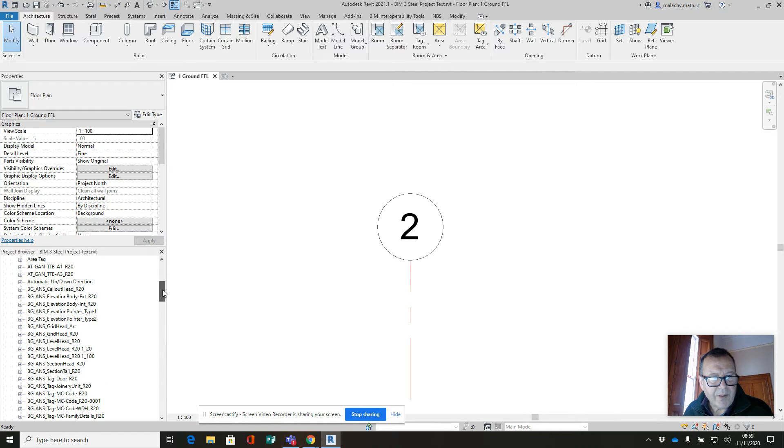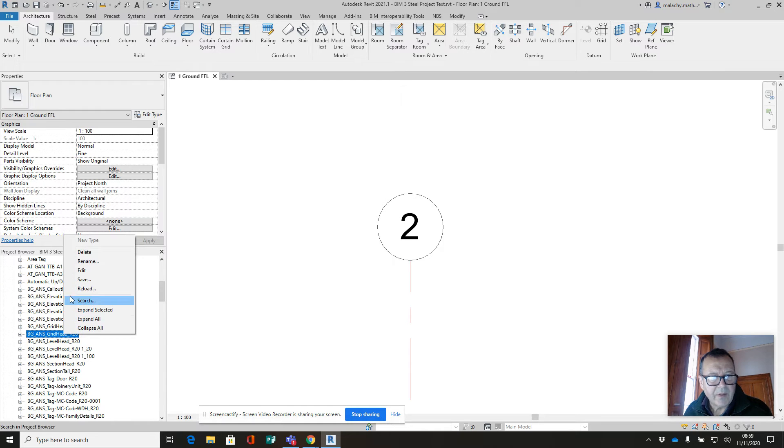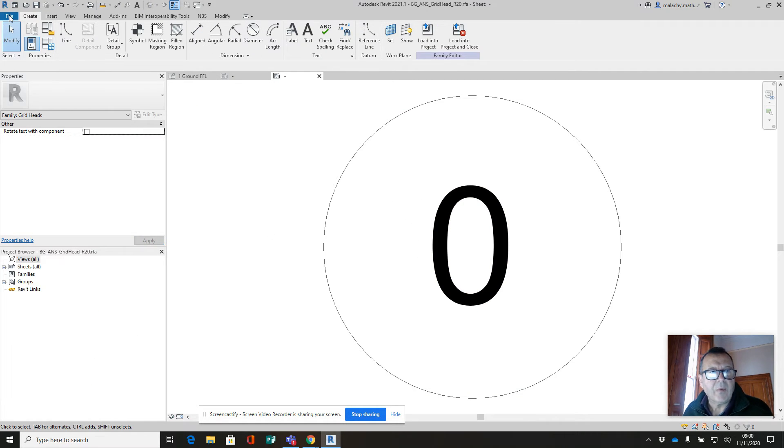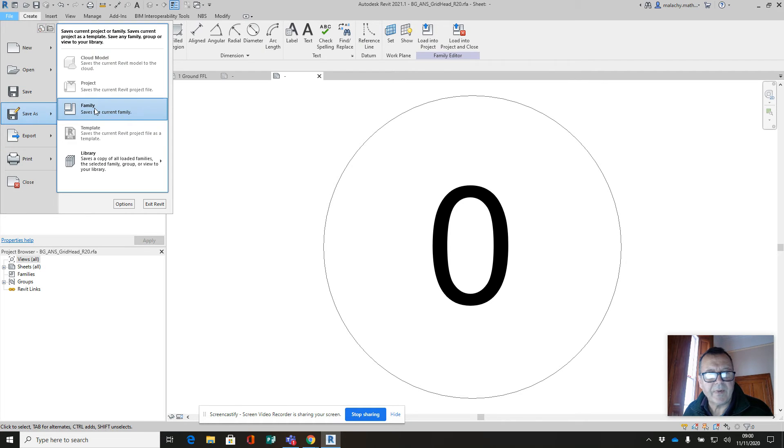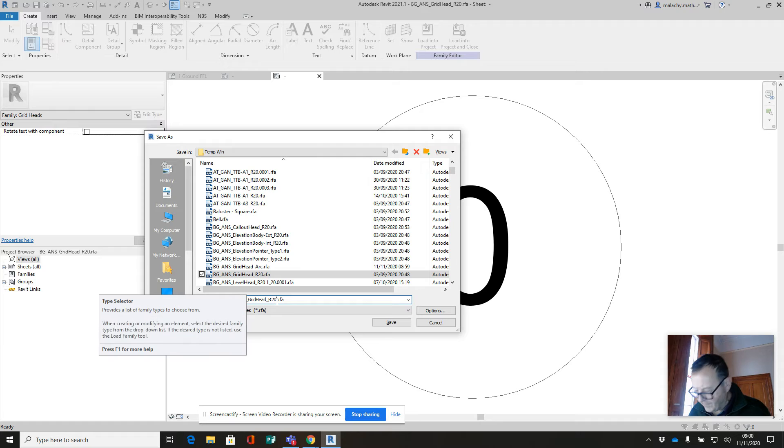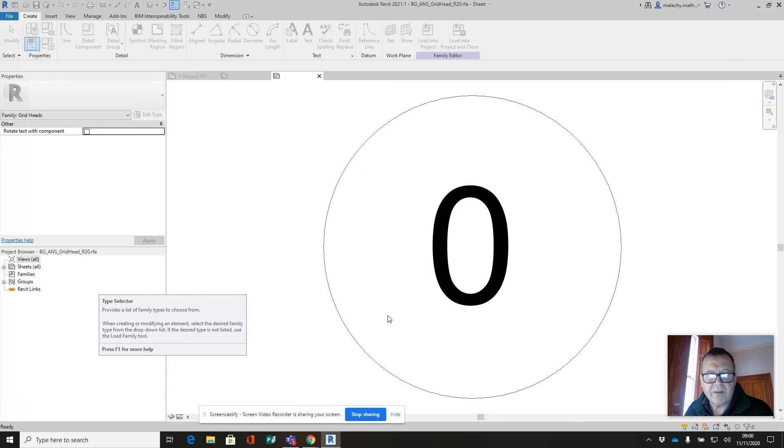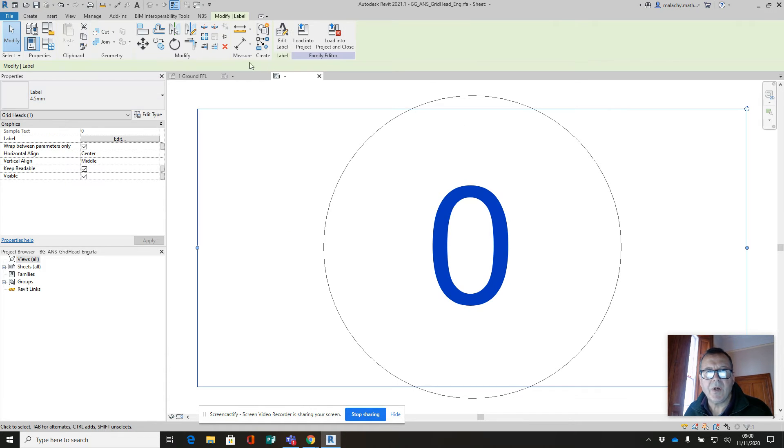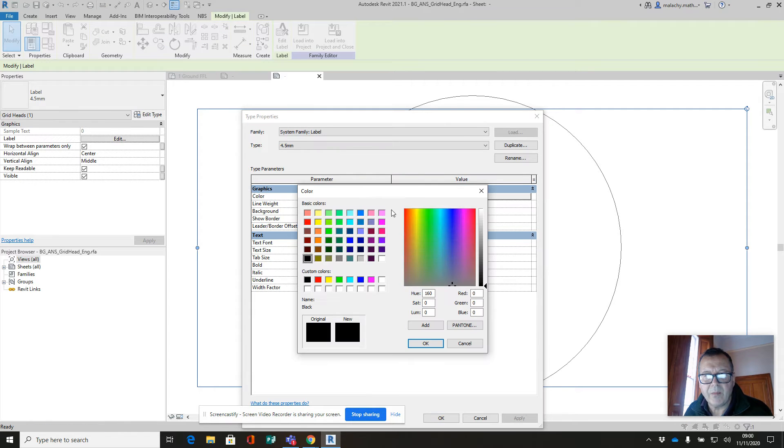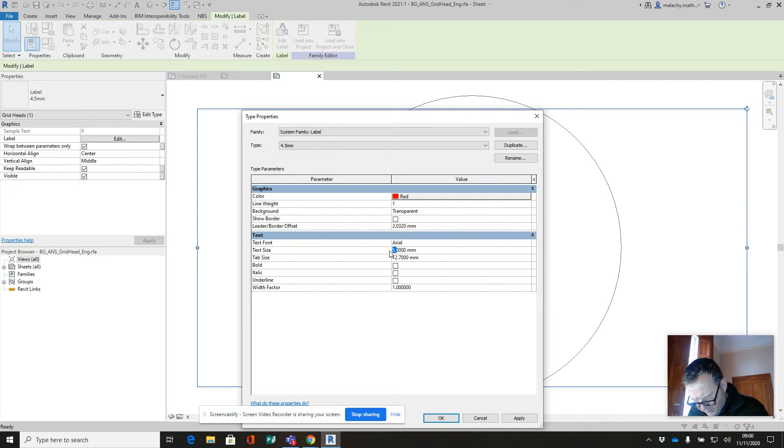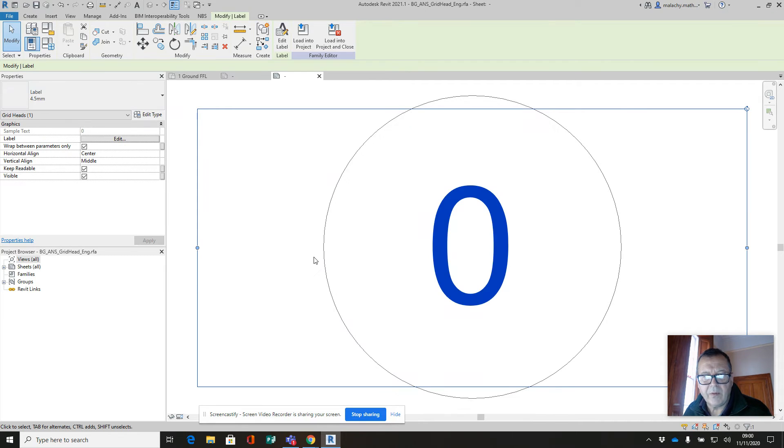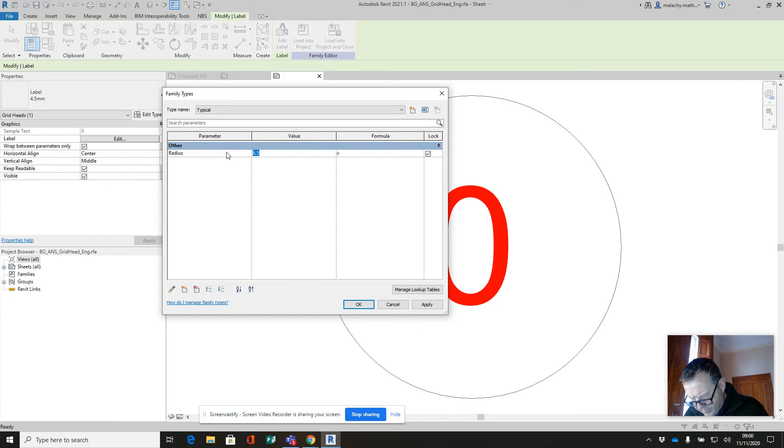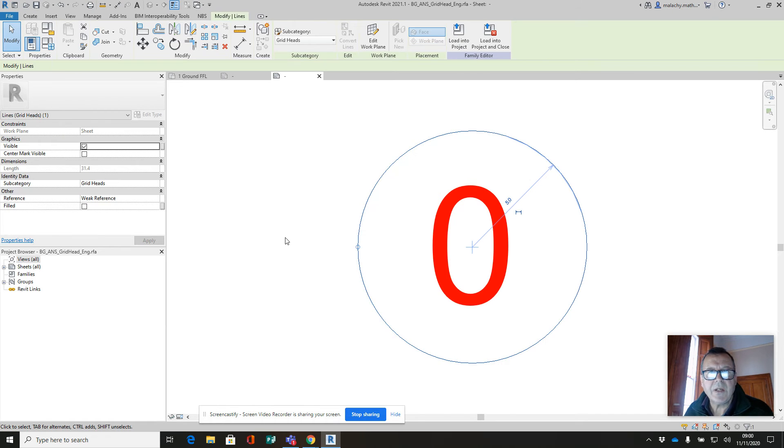We're going to do something similar again here. So we'll take the original one, we'll edit that again. I'm going to go file save as a family and we will call this the engine one. It's going to be the same job. We're going to edit the label here and change that to red, and we're going to make this 5mm.